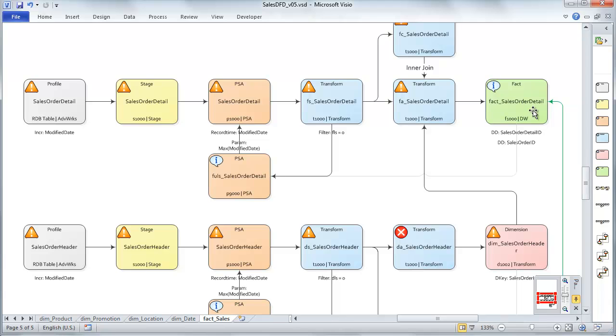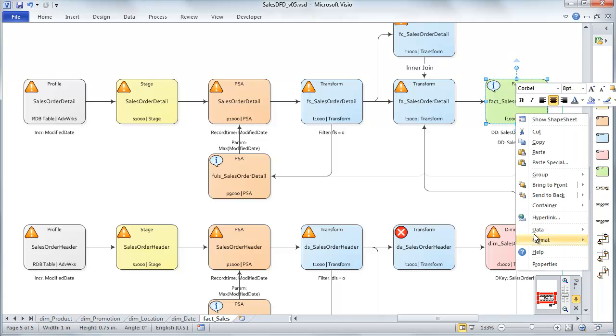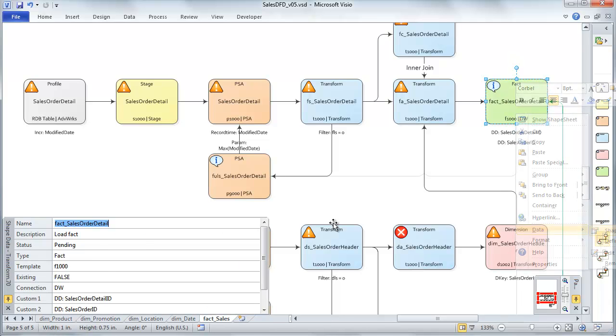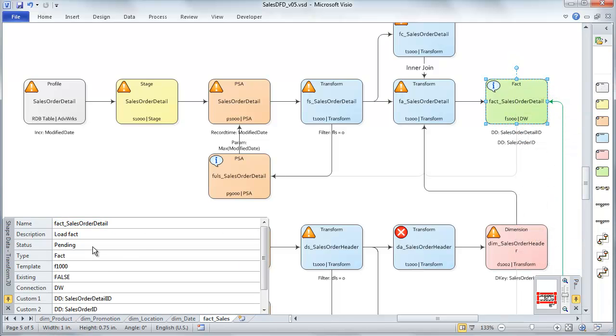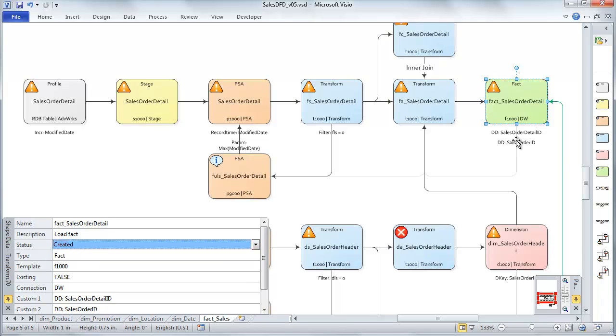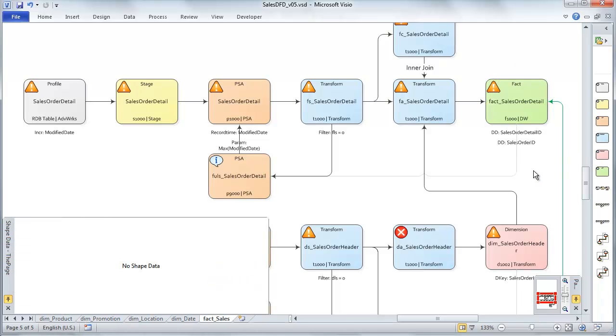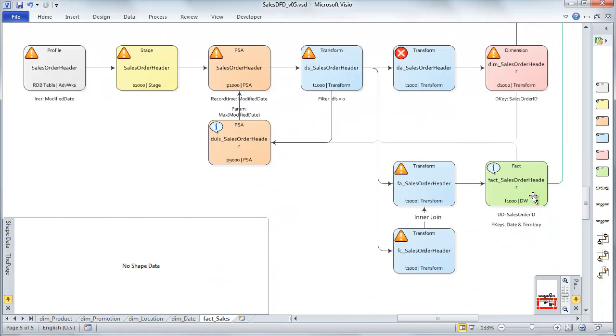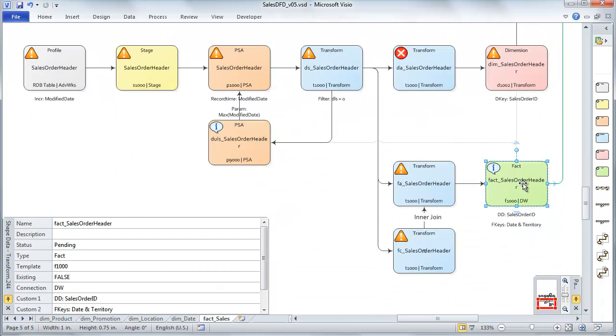We just talked about this guy here. So we can set it to be created. And now let's go take a look at this one, sales order header.